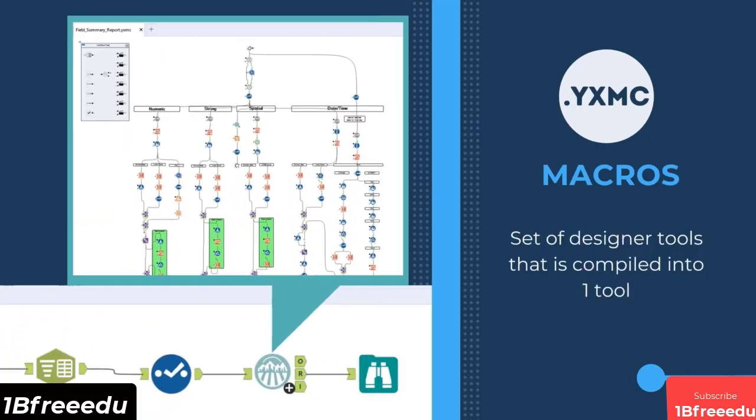Macro is the compiled set of Alteryx Designer tools into one tool that can be used repetitively throughout the standard workflow. You can also optionally set an interface for its configuration window and change its tool icon. This type of workflow is saved as a .yxmc file.